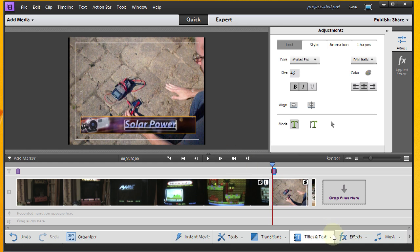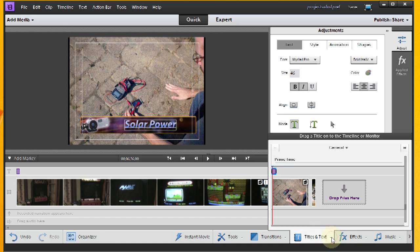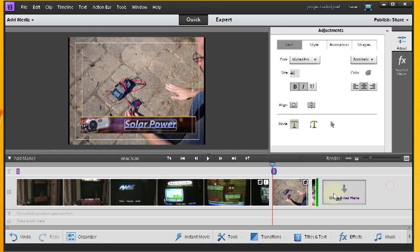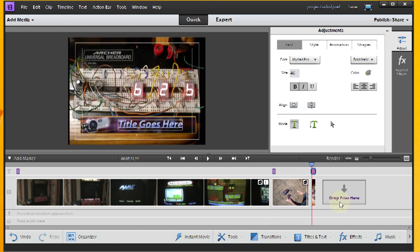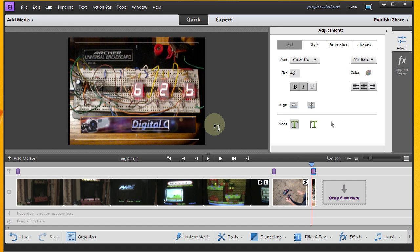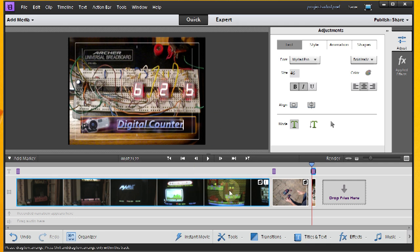Alright. Now for the final clip. Go ahead and pull this over. It's going to go up here, right at the beginning of the clip again. And this one will be Digital Counter. Alright. So now I have titles on each of my clips.